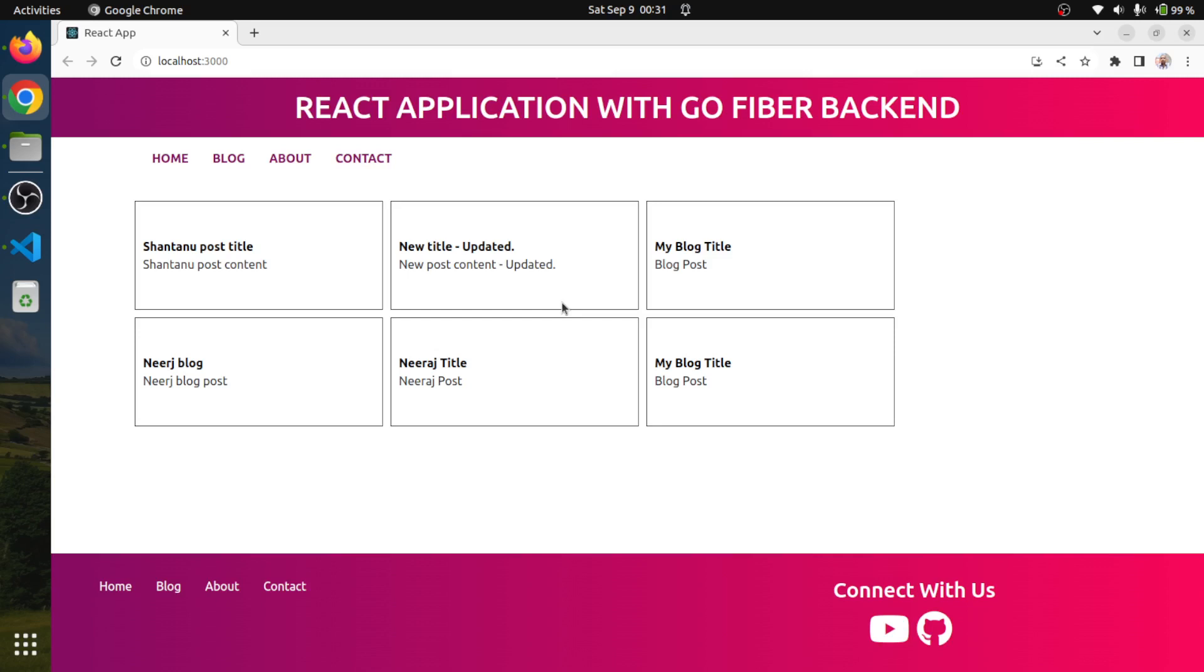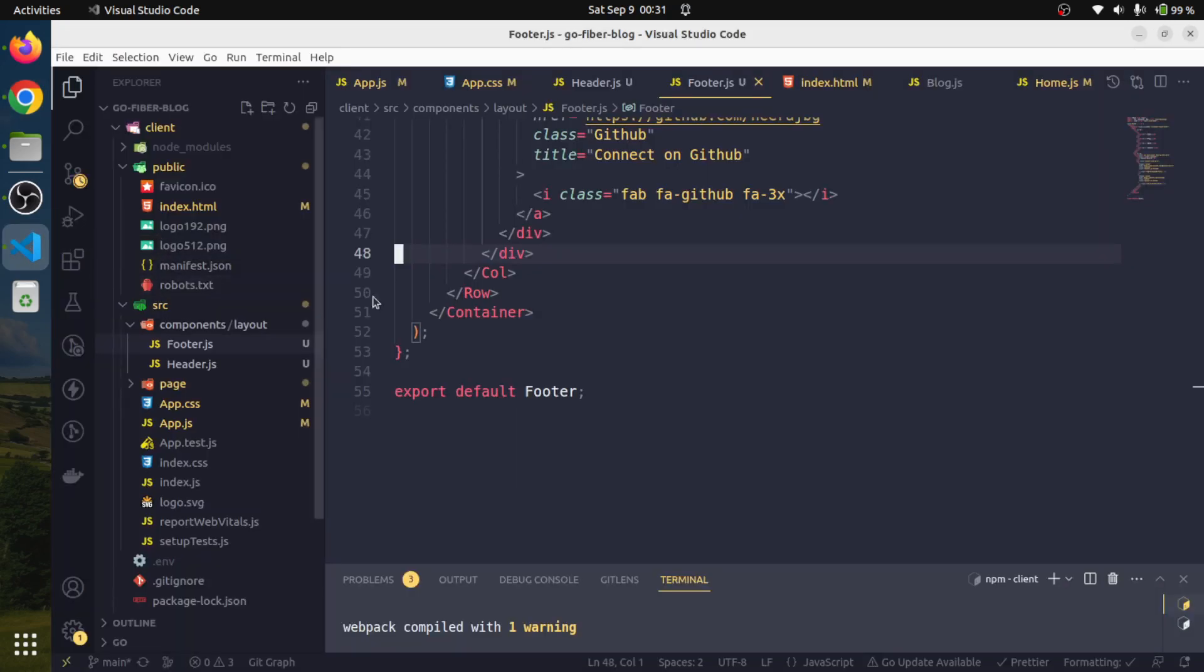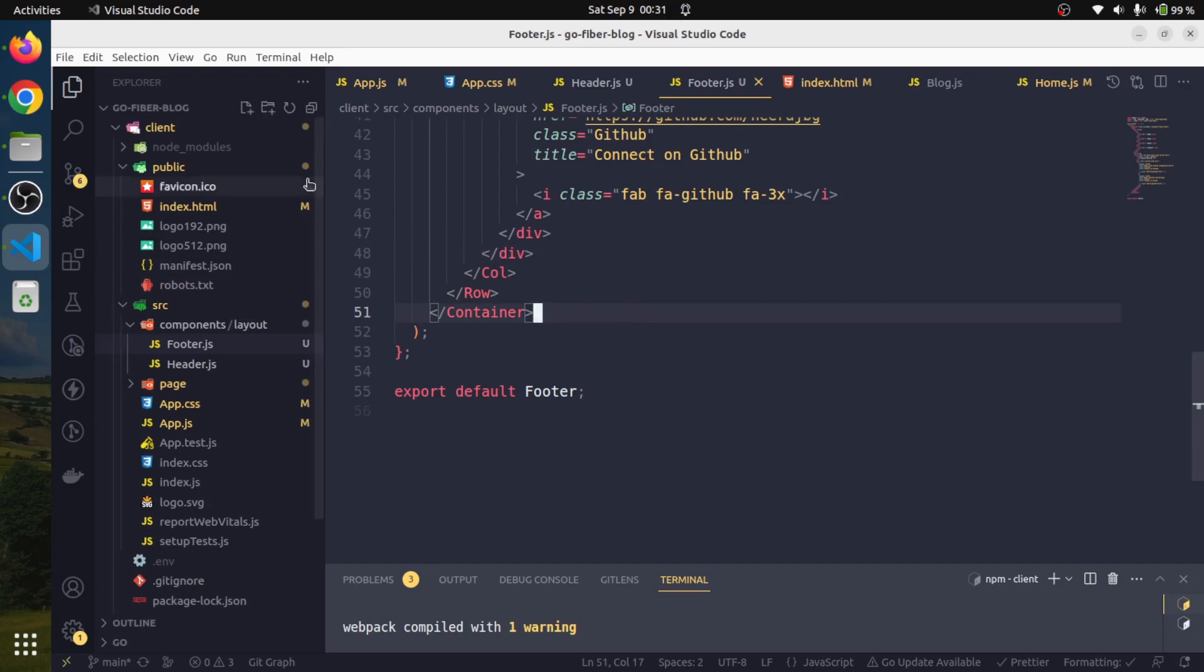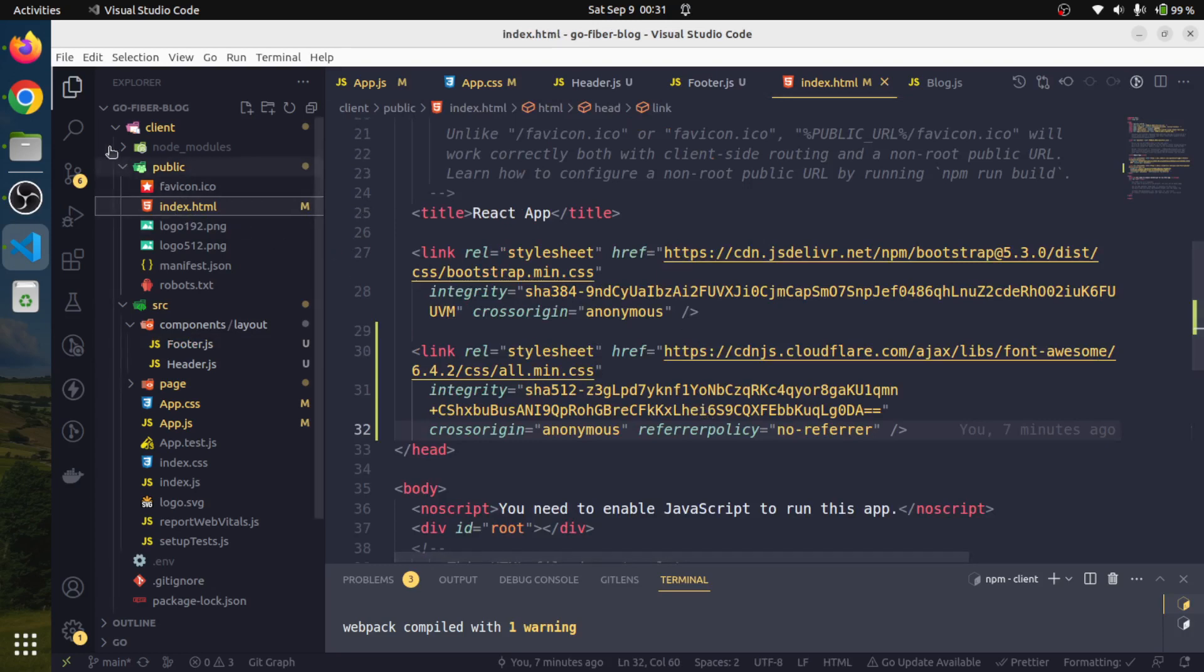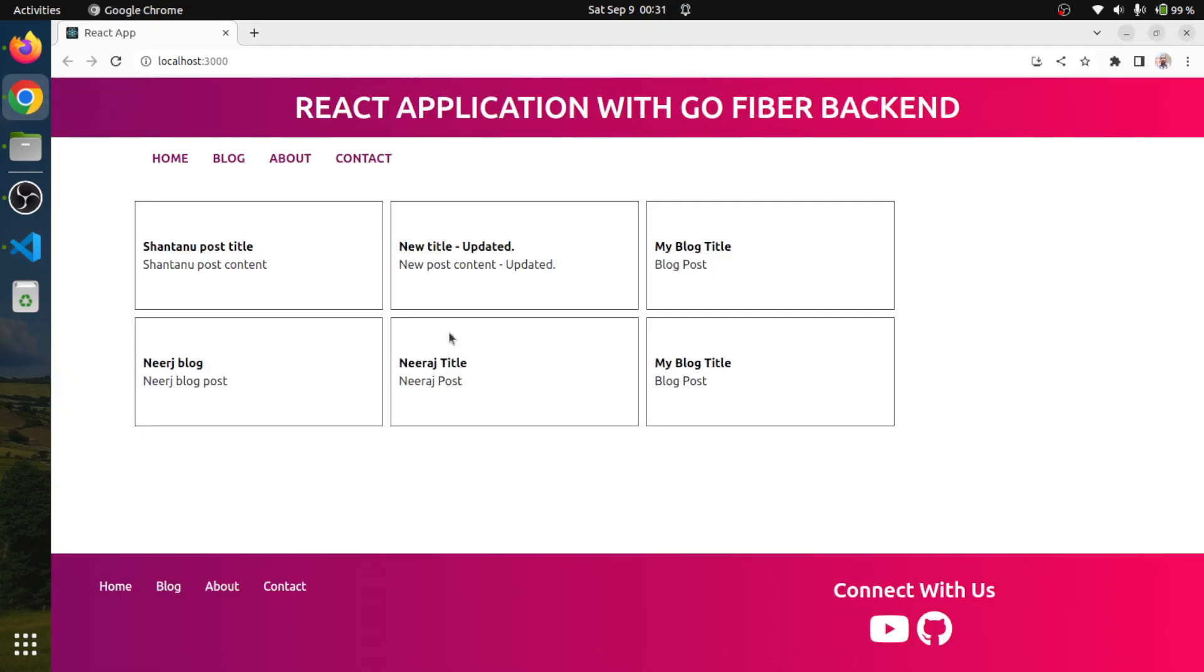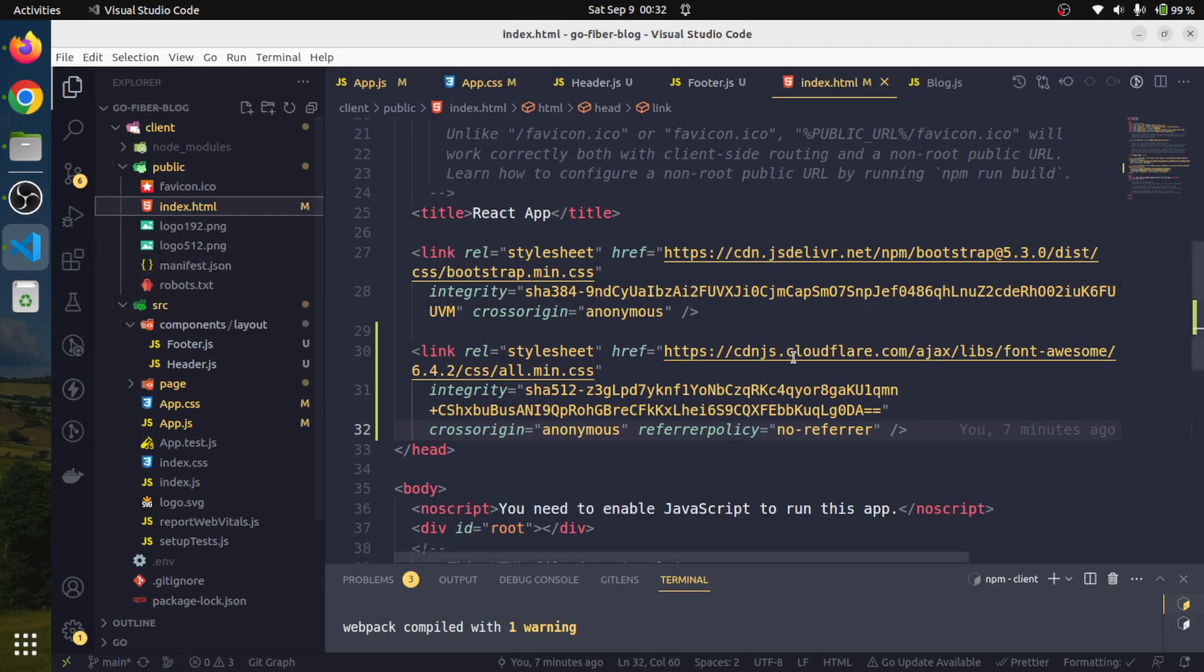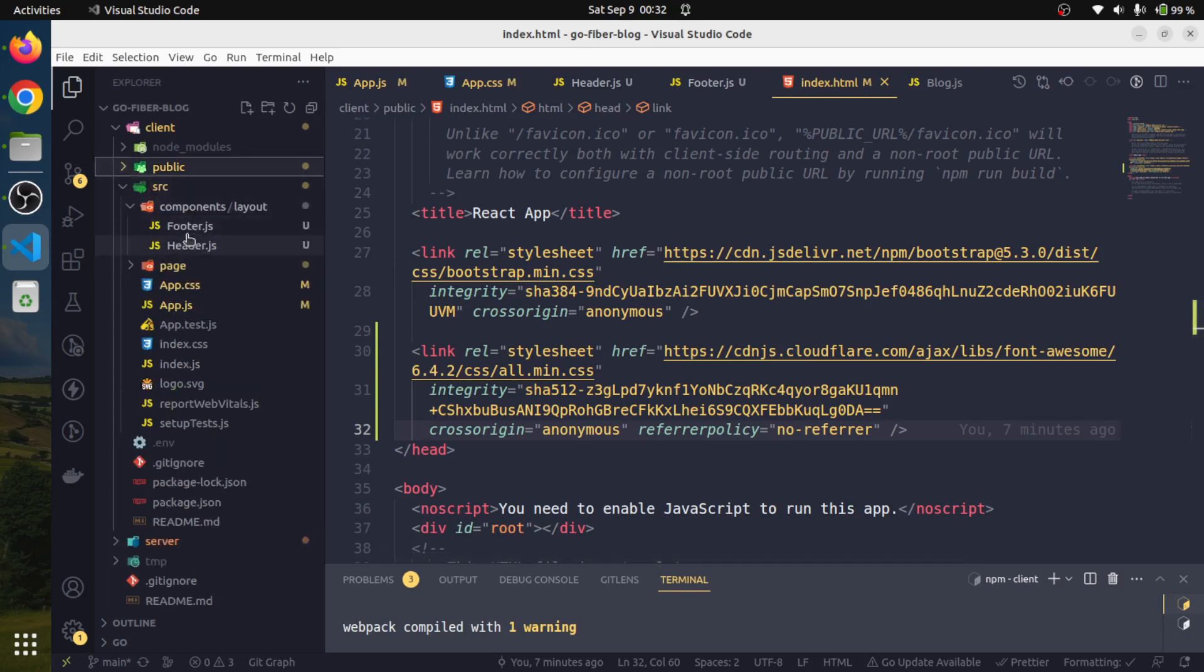Let's dive into our VS Code. I'll explain what I did. First of all, I will start with the index.html. Here I added Font Awesome, so I am using it for these little icons for the YouTube and the GitHub. I added this Font Awesome library so that we can have the nice beautiful icons.